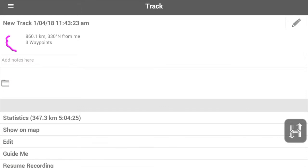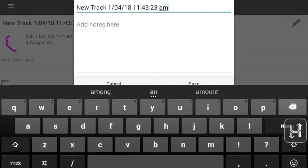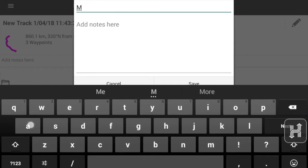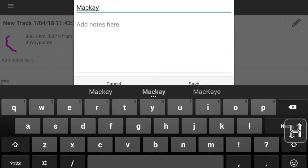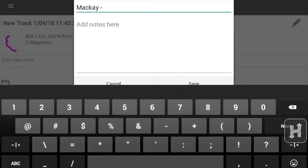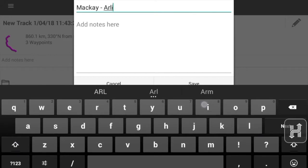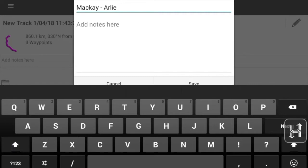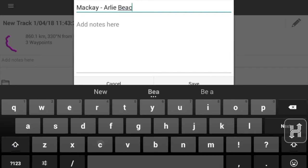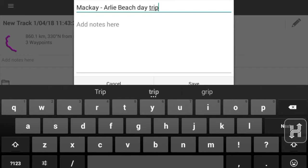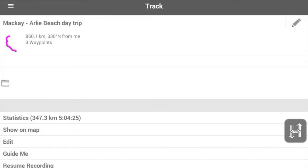We'll click on the pencil up in the top right hand corner and just delete the name altogether and we'll just type in whatever name is useful. Pressing the H button will make the keyboard disappear, so then we can press save and that track is now renamed.